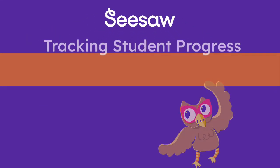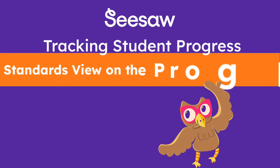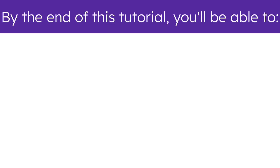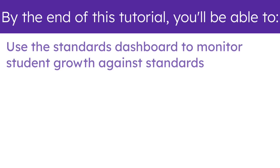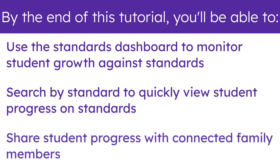Welcome to the Tracking Student Progress Against Standards, Standards View on the Progress Dashboard Tutorial. By the end of this tutorial, you'll be able to use the Standards Dashboard to monitor student growth against standards, search by standard to quickly view student progress, and share student progress with connected family members.